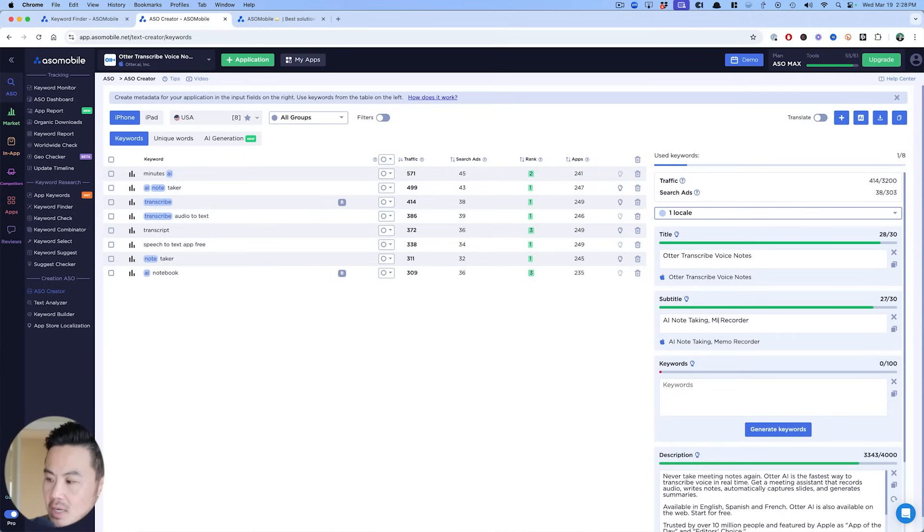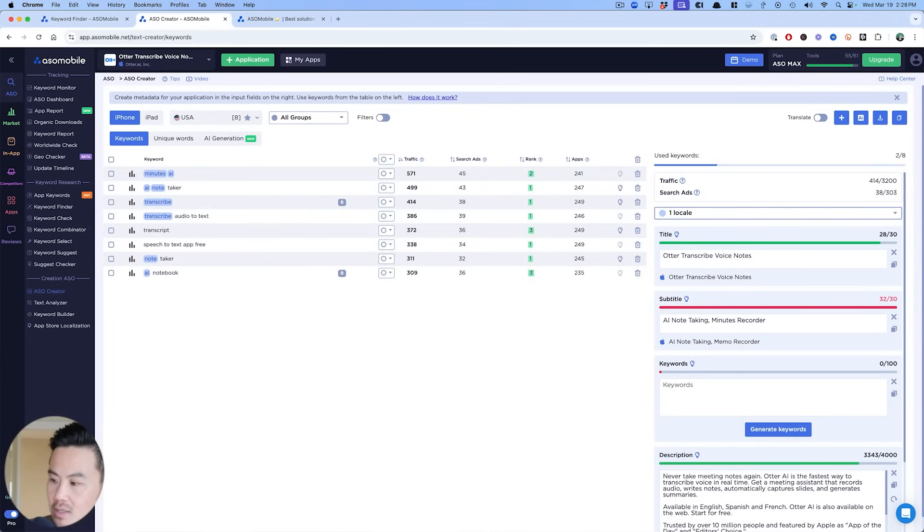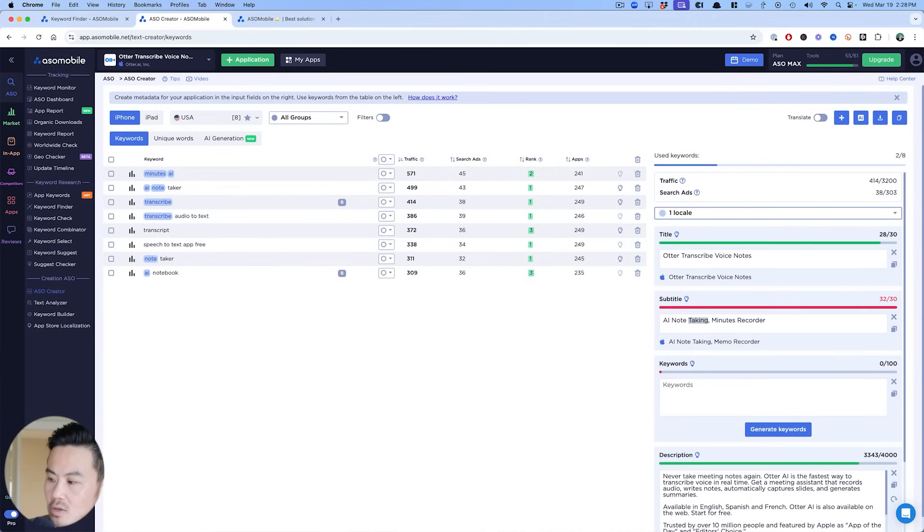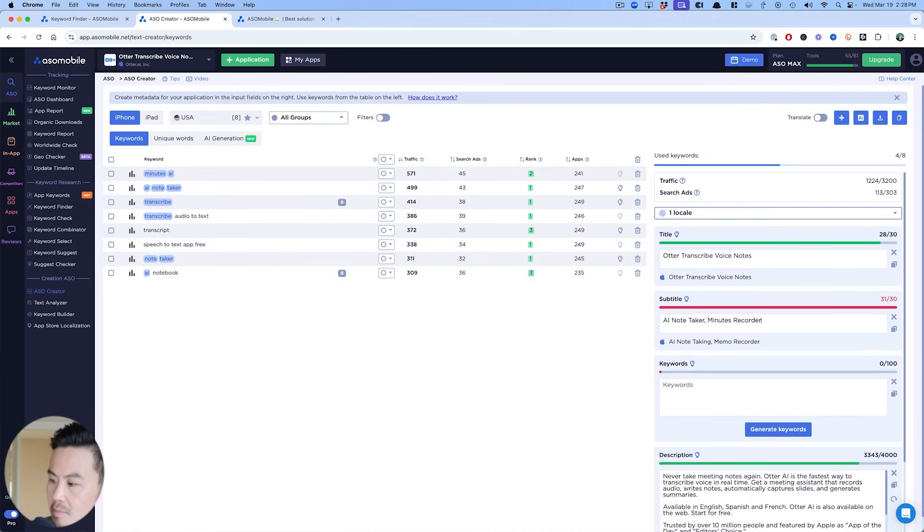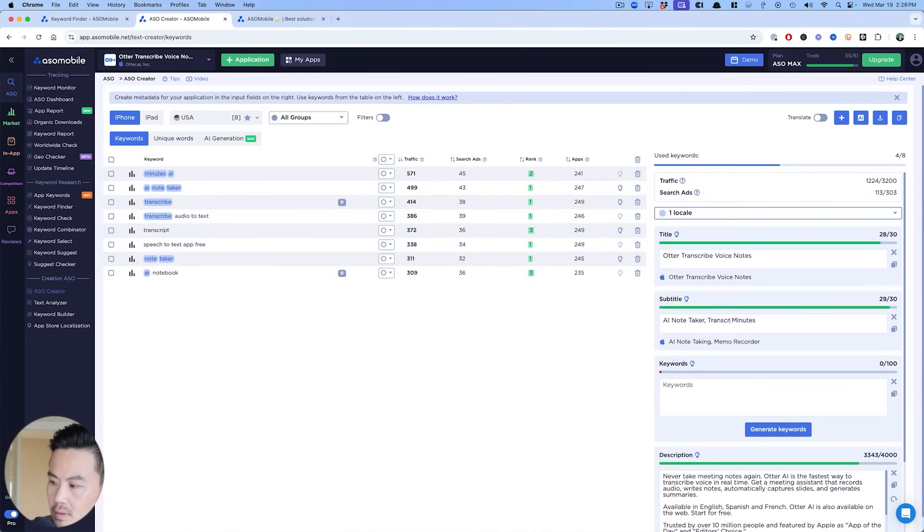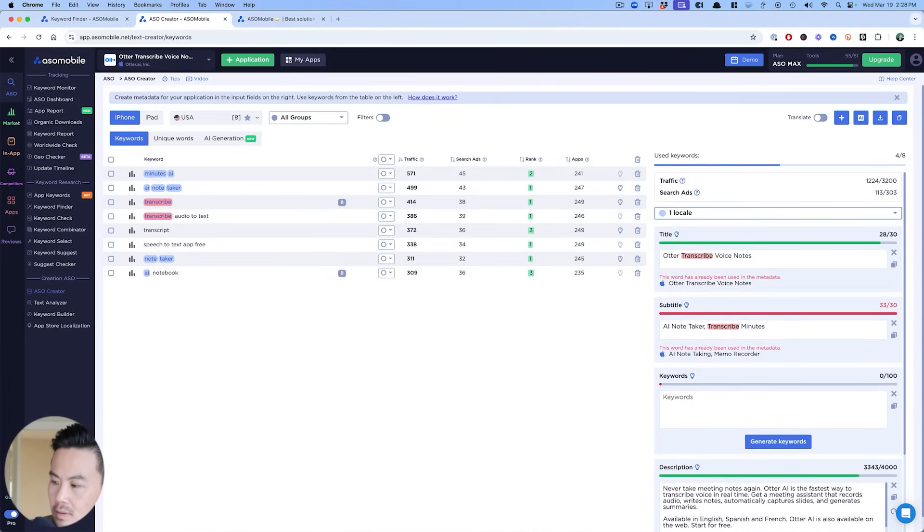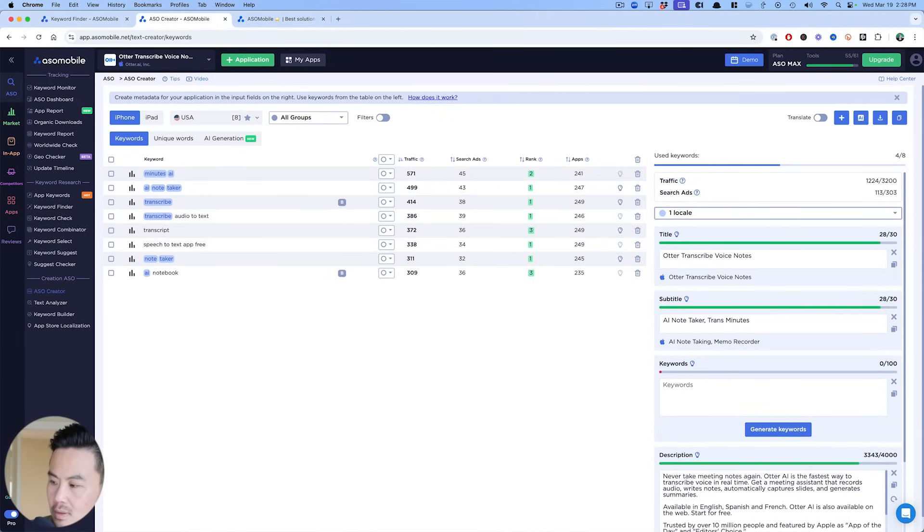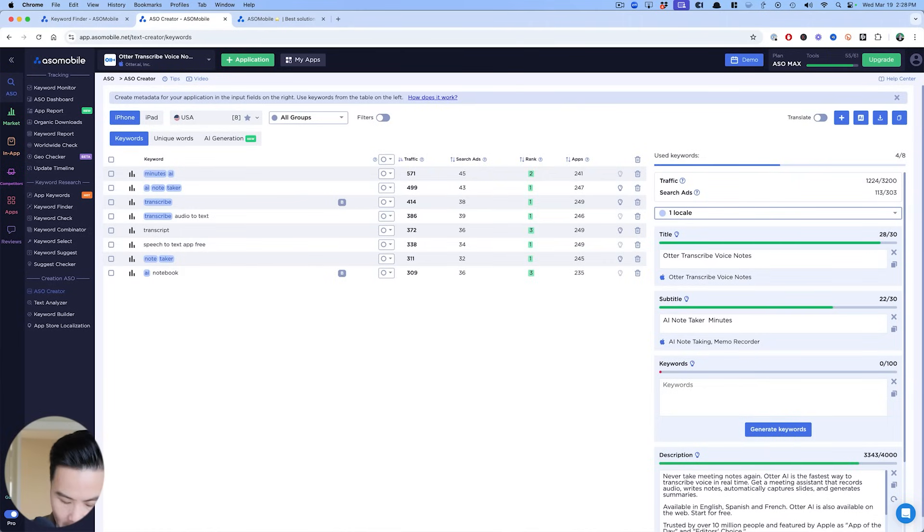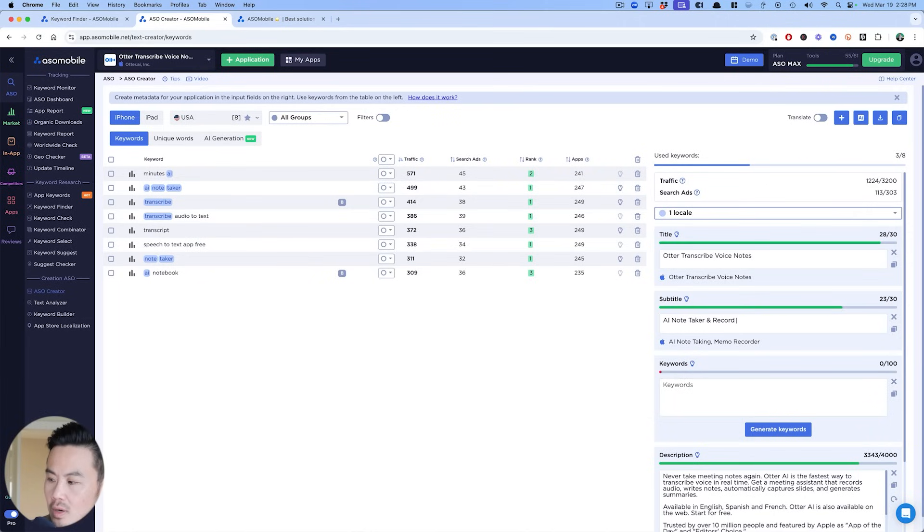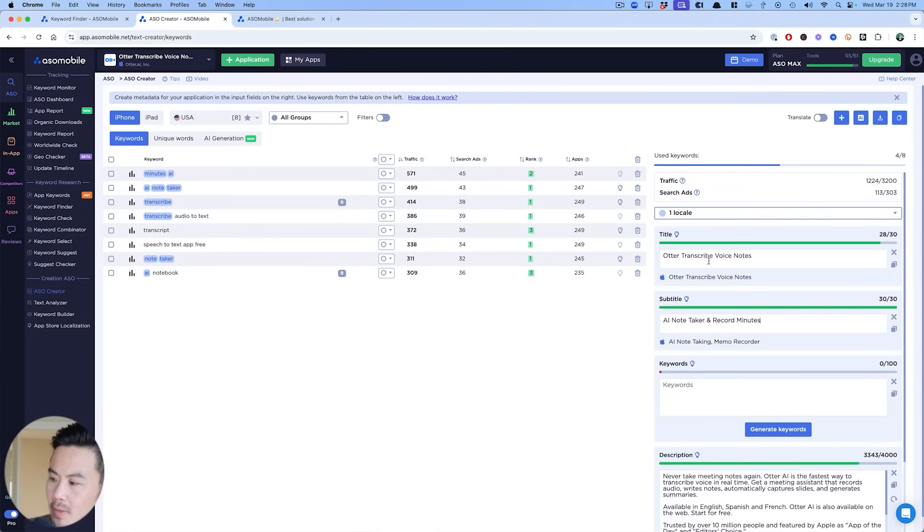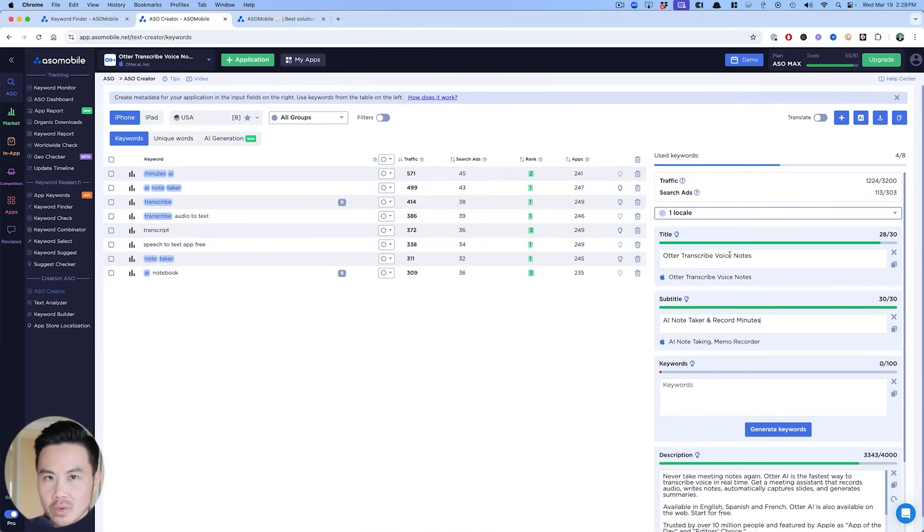Then I might just change this to minutes recorder. And now I have a combination of AI because it's in the subtitle and minutes here too. Now I'm two keywords over. So I might just call this AI note taker, right? And then minutes record, or maybe I just call it transcribe minutes. Nope. Minutes. Maybe I go AI note taker and minutes and record minutes. Boom fits perfectly there. You could also, you kind of want to put AI note taker up here, but I'm going to stick with what they have here. All right. Now let's move on to your keyword section.